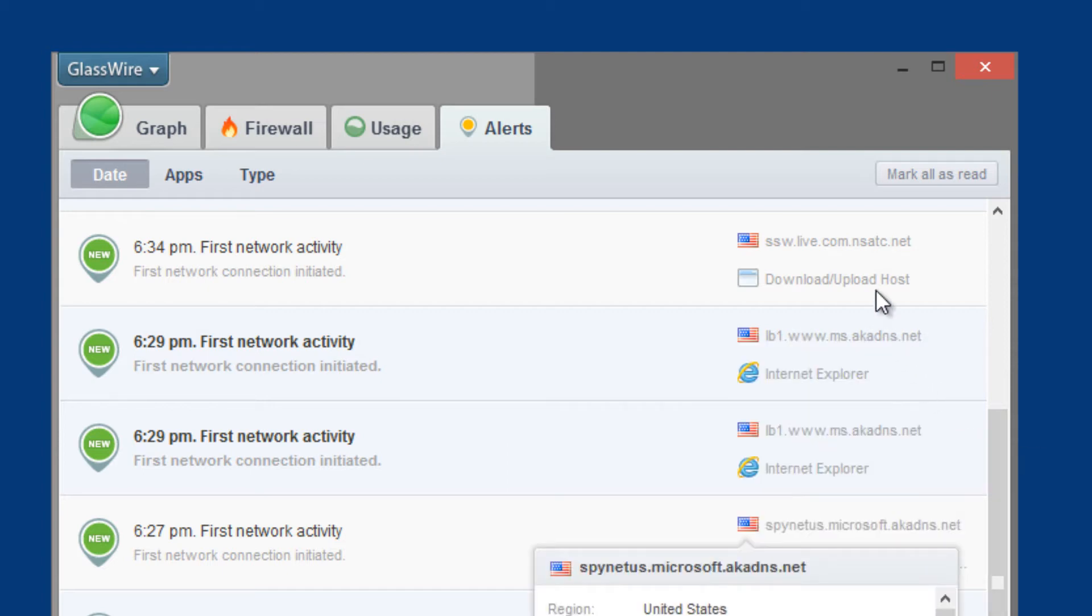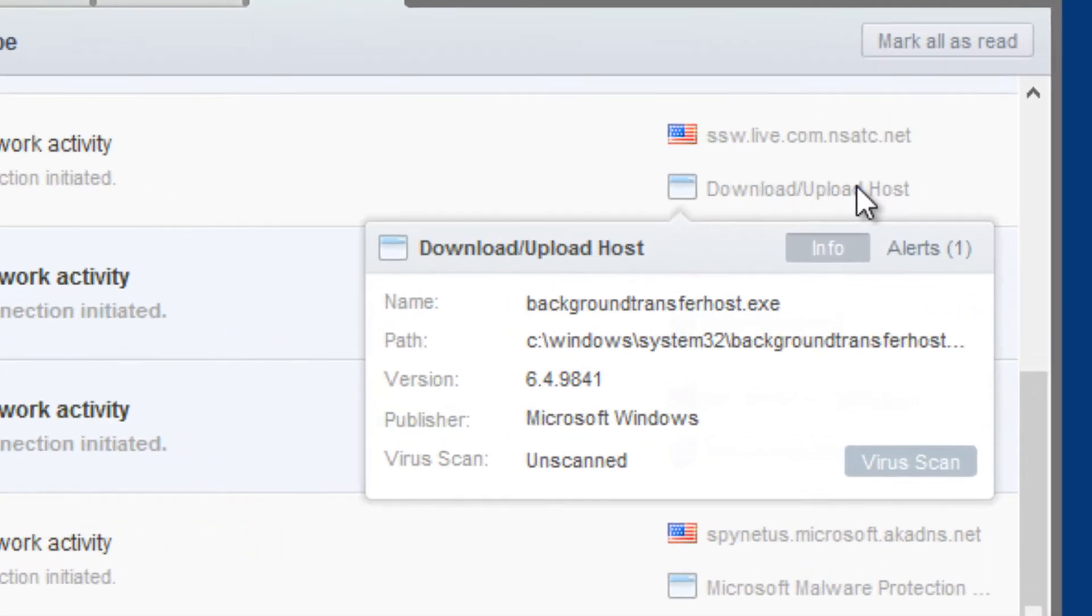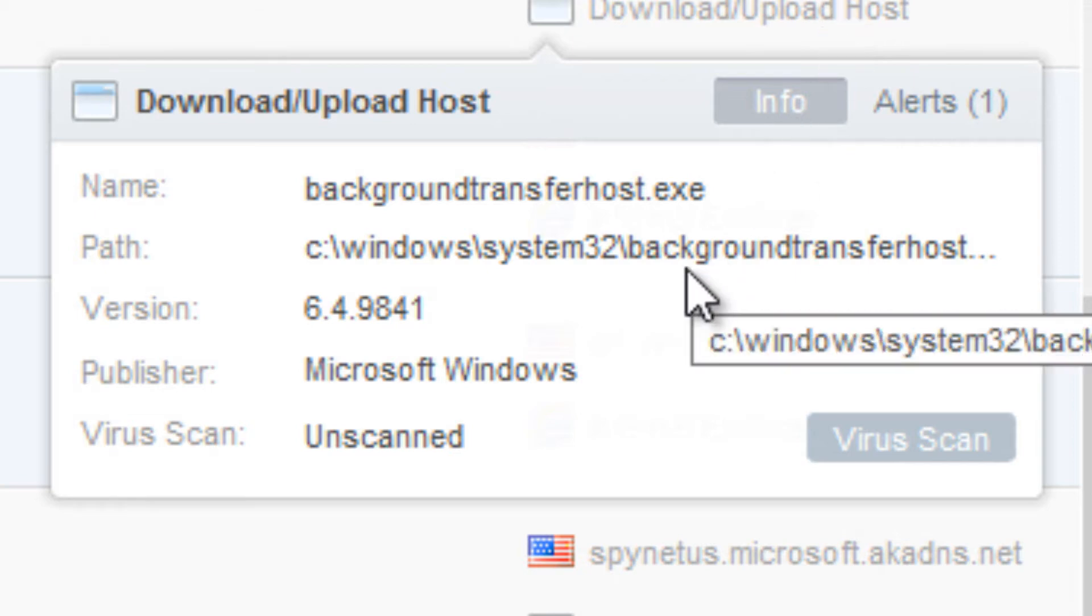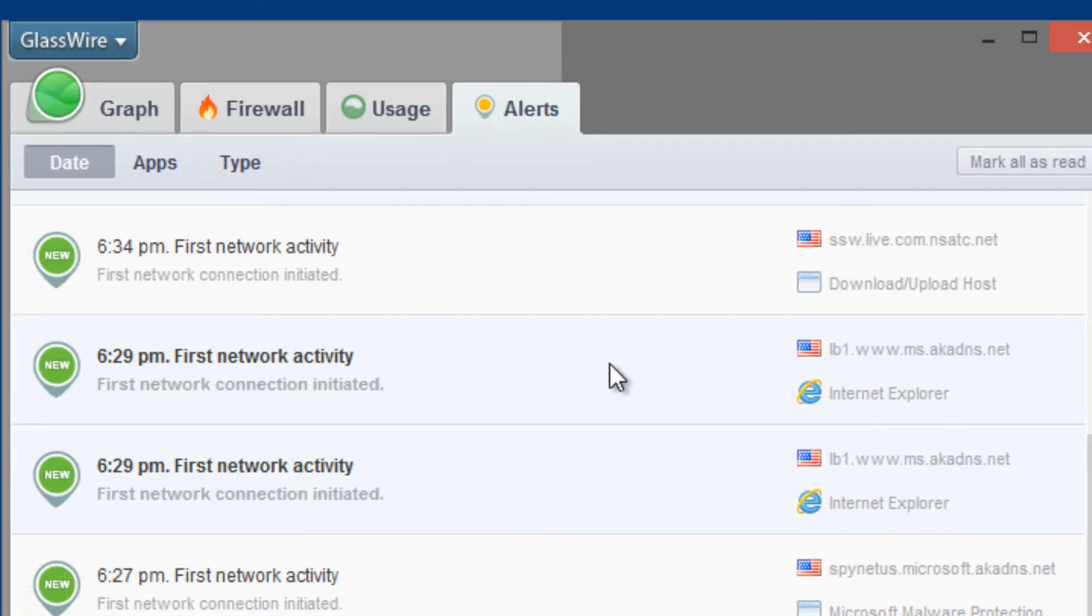But what caught my eye was actually this one right here. Background Transfer Host.exe, which is actually installed inside System32, and that is talking to wherever, grabbing information and sending it their way.